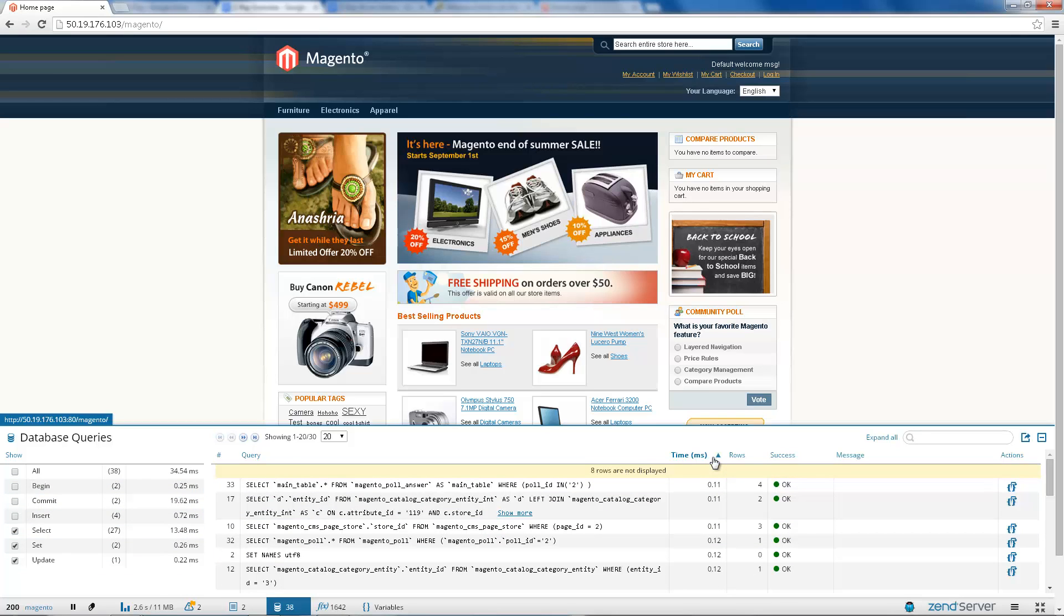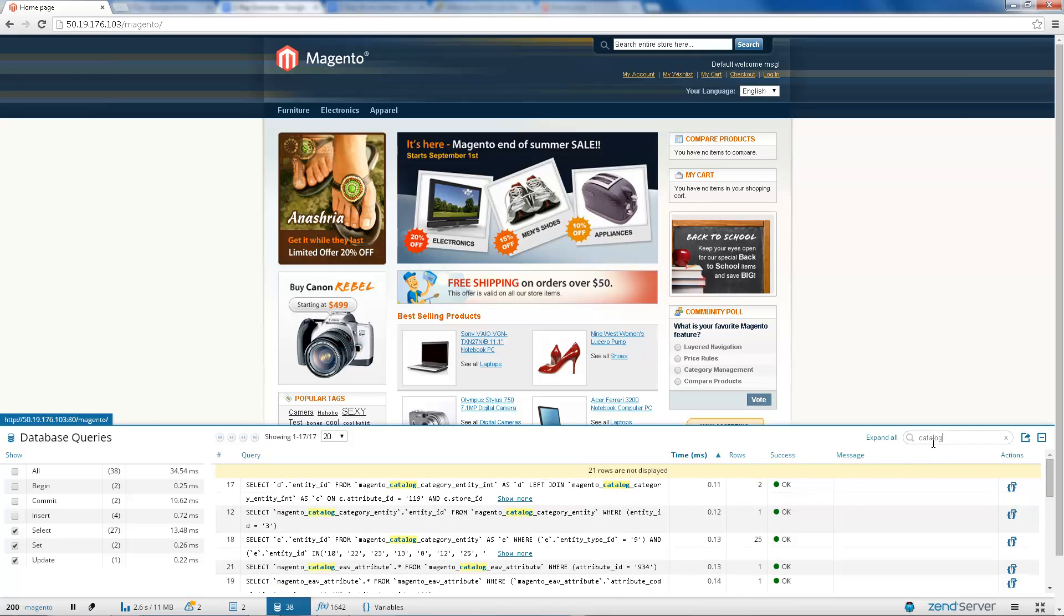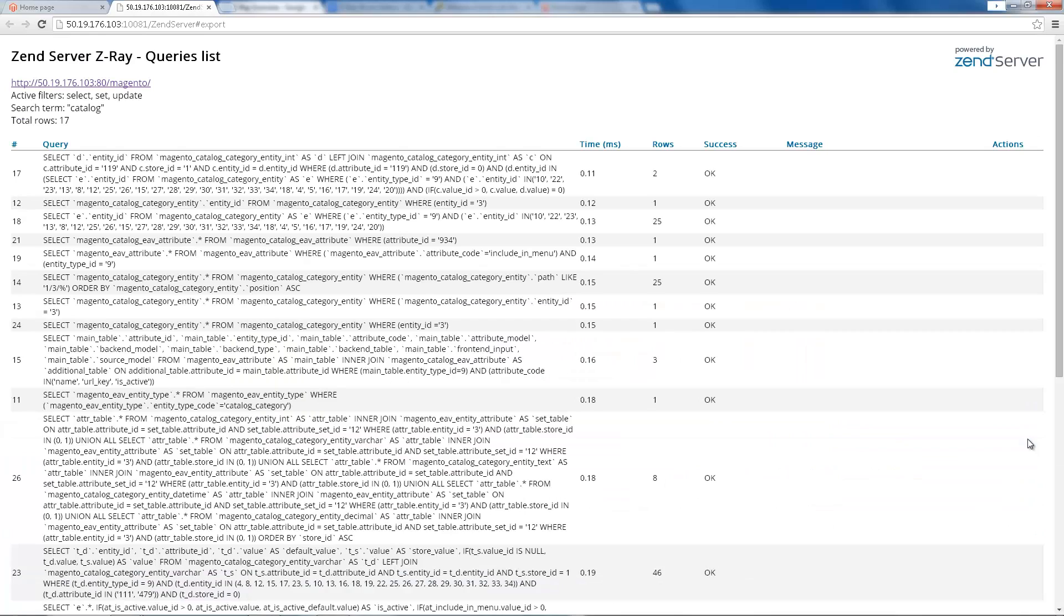Looking for a specific data string? Use the search boxes at the top of the panels to find the info you need highlighted. The content seen in Z-Ray is printable. Press the Show Report button and share data with others on your team.